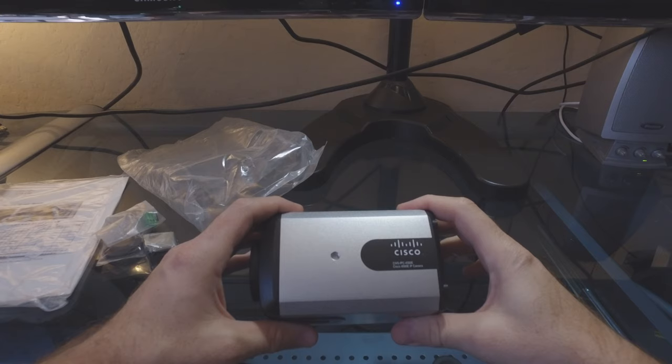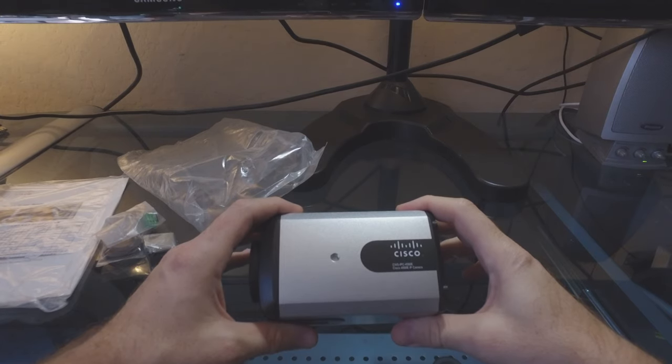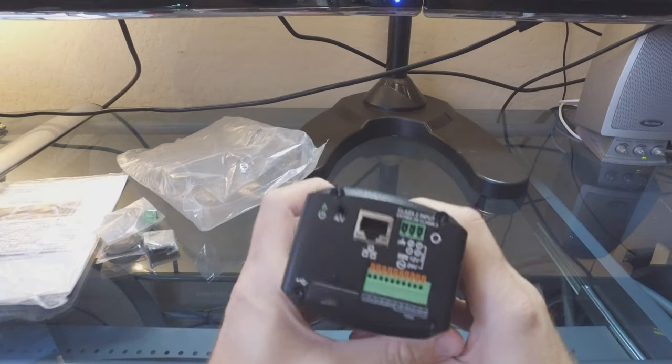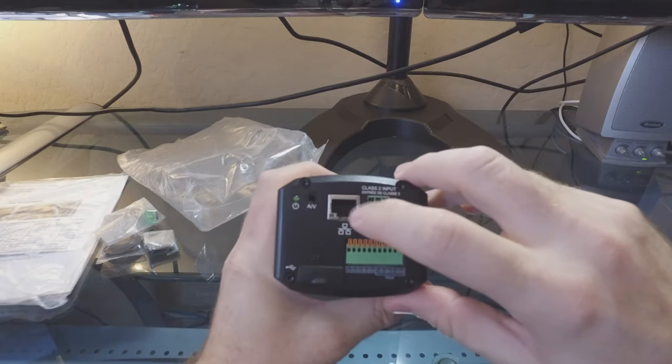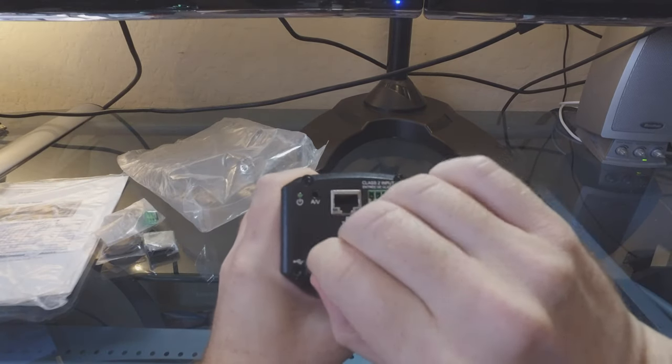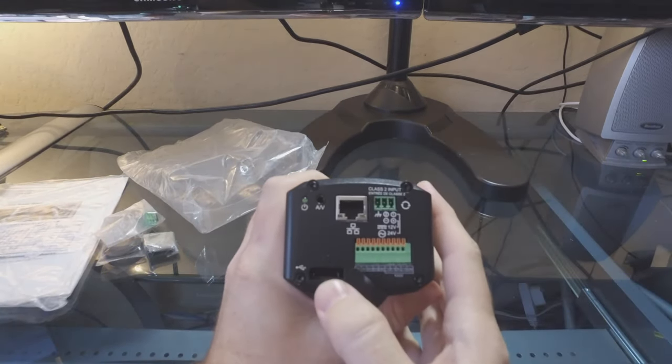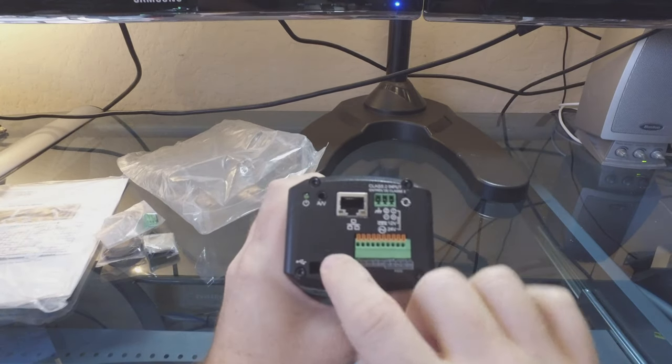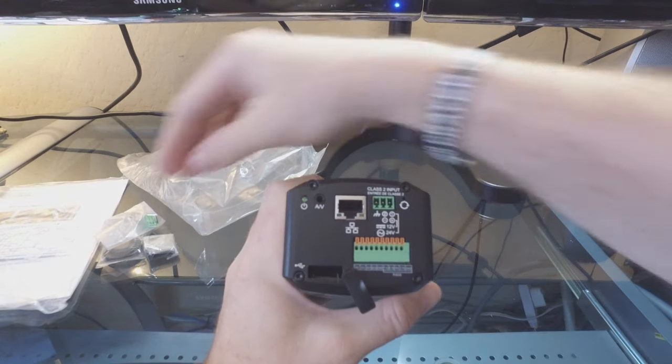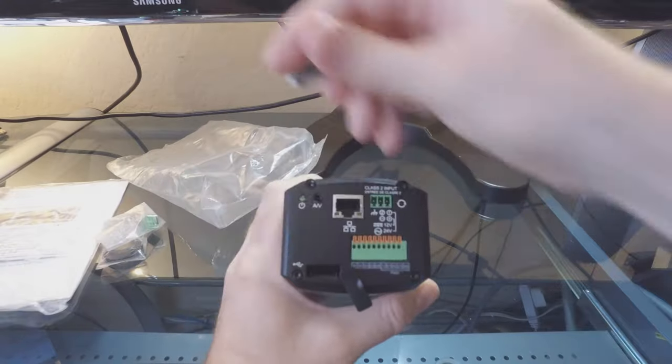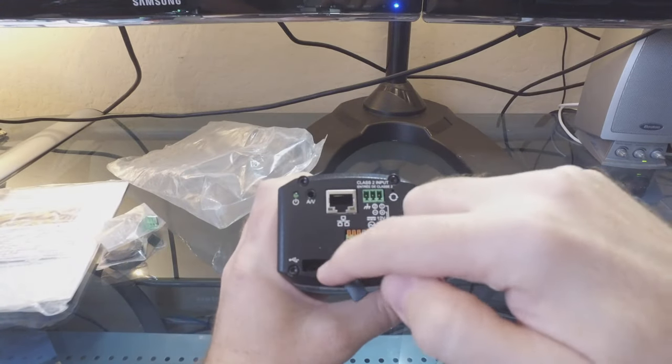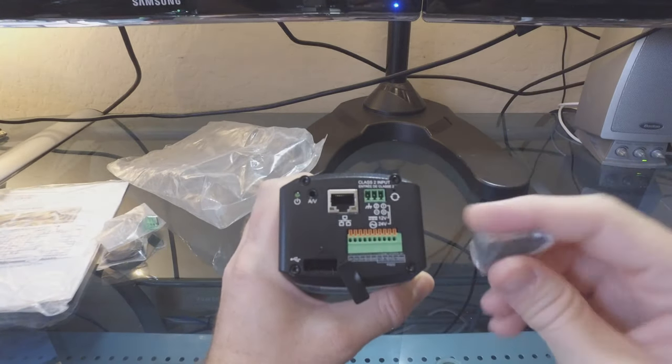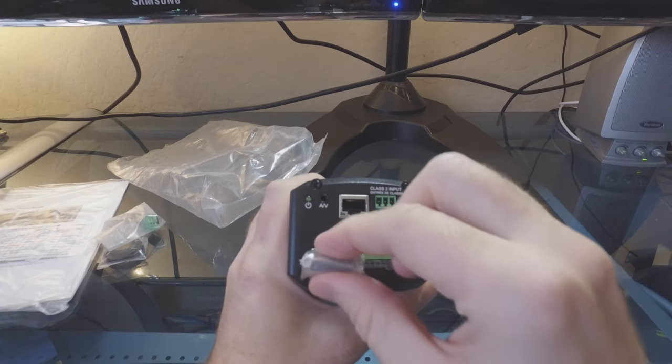This is the Cisco CIVS IPC4500E. Back here we've got our Ethernet, this is a port for a USB drive, and you can see here there's a tiny little screw and there is an adapter. If you put a thumb drive in here that fits it correctly, you can actually screw this back in so somebody can't remove it.